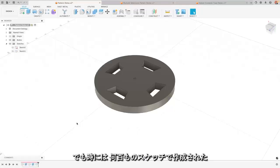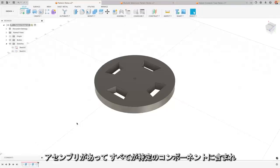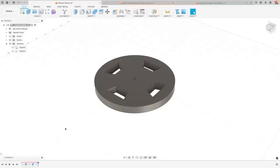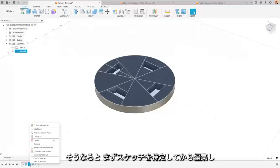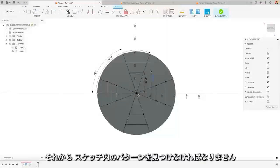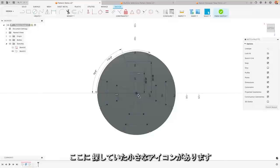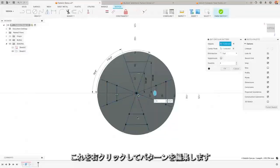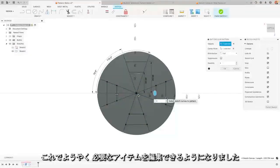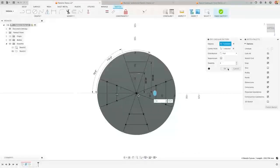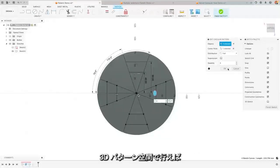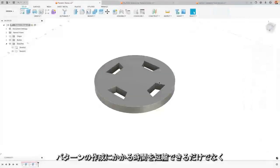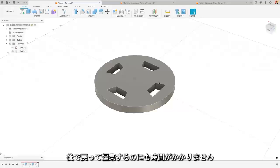If I had to do that on the sketch, first of all I have to find the sketch itself. Now again, this is a very basic part. But sometimes you have assemblies with hundreds of sketches, and they're all in specific components, and then each component has 5-10 sketches. You've got to first identify the sketch, then edit the sketch, then you've got to find the pattern inside of here, and there's that little icon there that I'm looking for. Right click on that, edit the pattern, and only now am I able to actually edit the thing that I'm looking for. So already, by doing it in the 3D pattern space, I'm saving myself time, both when creating the pattern, but also likely to be saving myself time in the future if I ever have to come back and edit it.